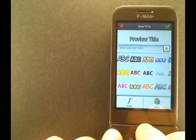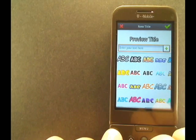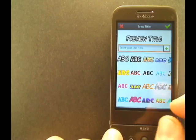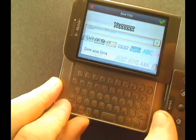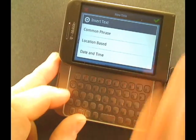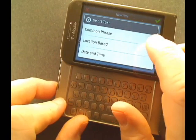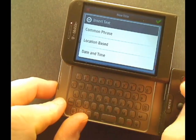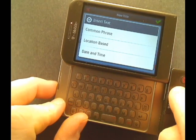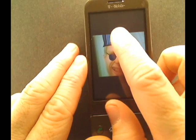You can press the menu for more options — change the font, change the color. You can also insert quick text like common phrases, location-based info, and date and time. The title will then be placed on your picture.